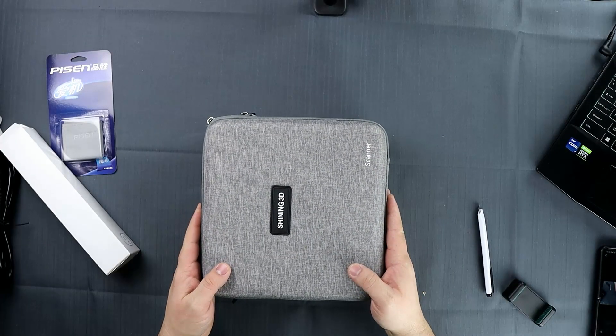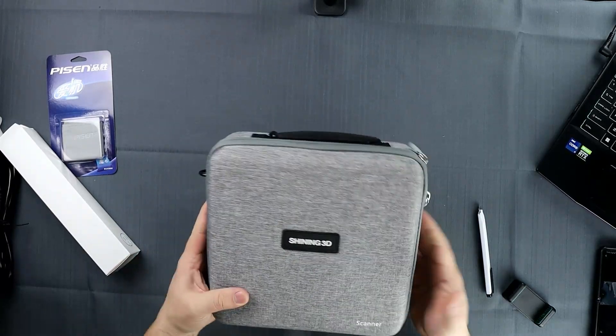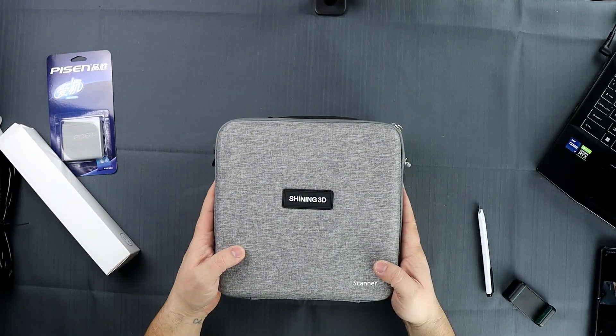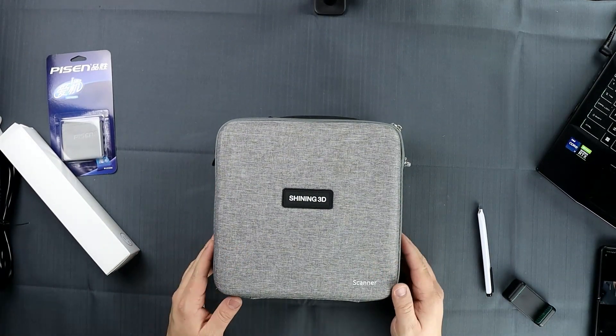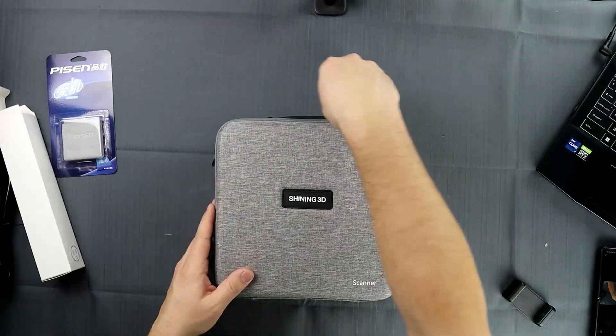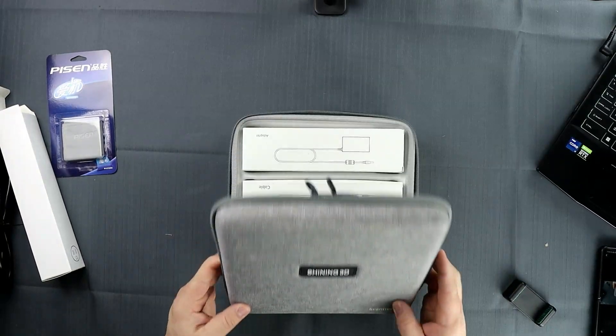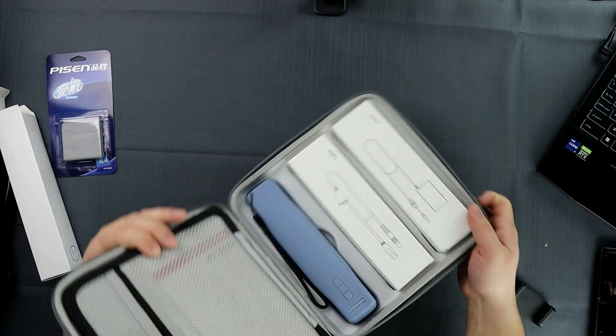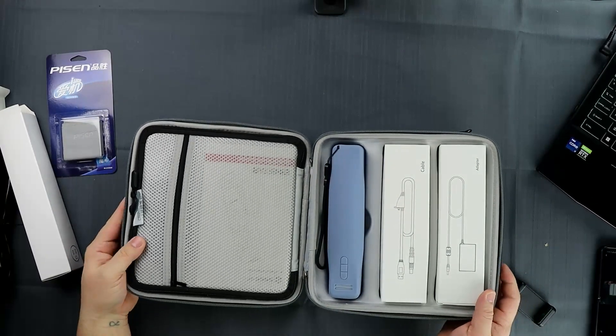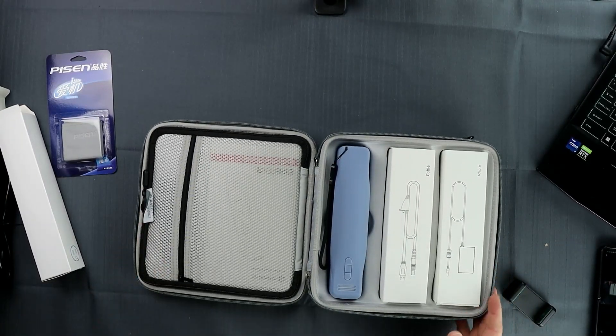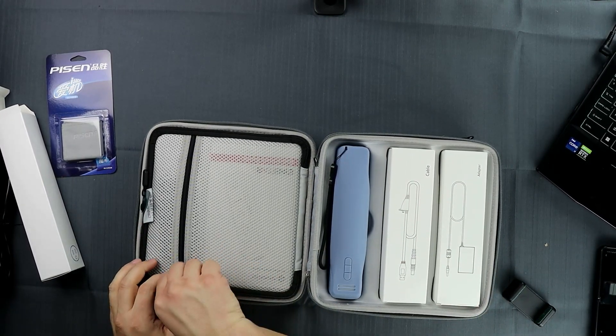Next let's take the bag. Here we have the case that the scanner is in, a very nice looking case, very high quality if I have to say so. Here we can see there is the scanner, our high speed USB connection cable, as well as the transformer.